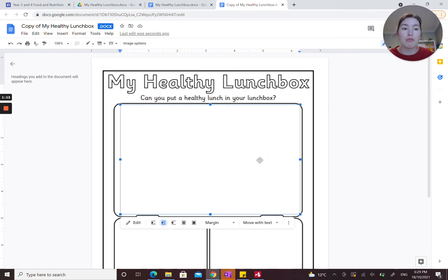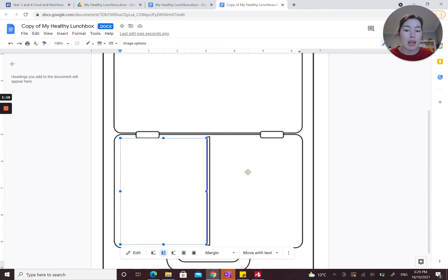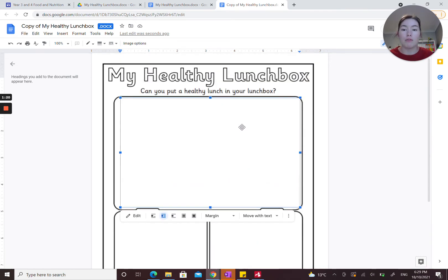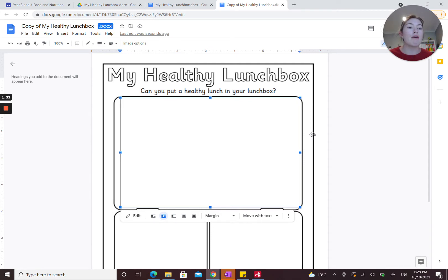Now I'll go into our criteria for the assessment. You can include images, drawings, and words into all three compartments of your lunchbox — that's completely up to you, and you can be as creative as you like. But the first thing you need to remember to do is include at least one food or meal from each of the five food groups.